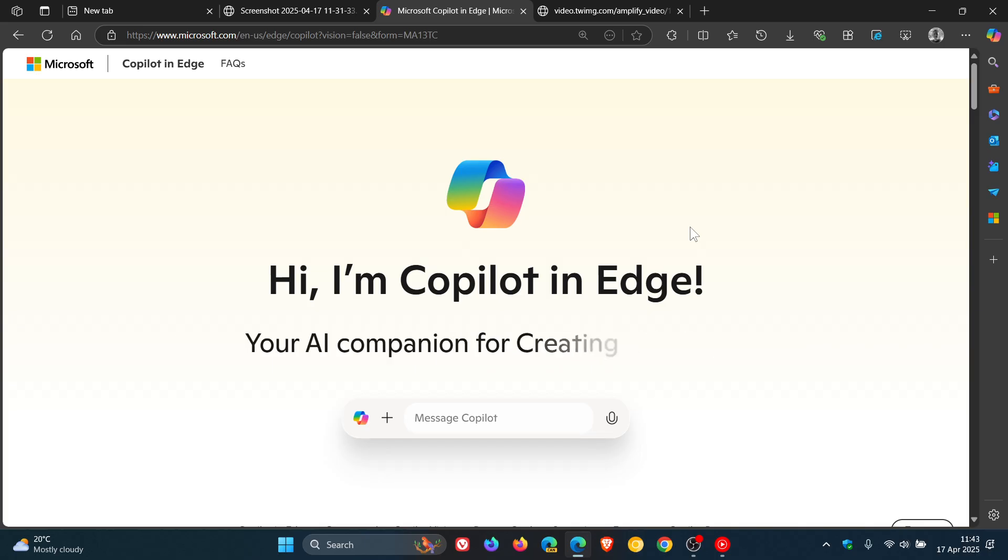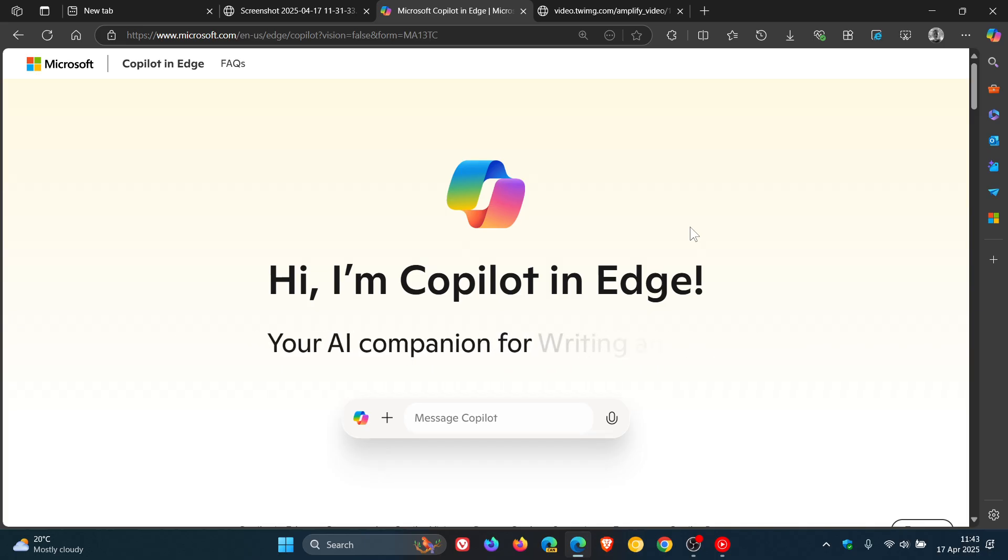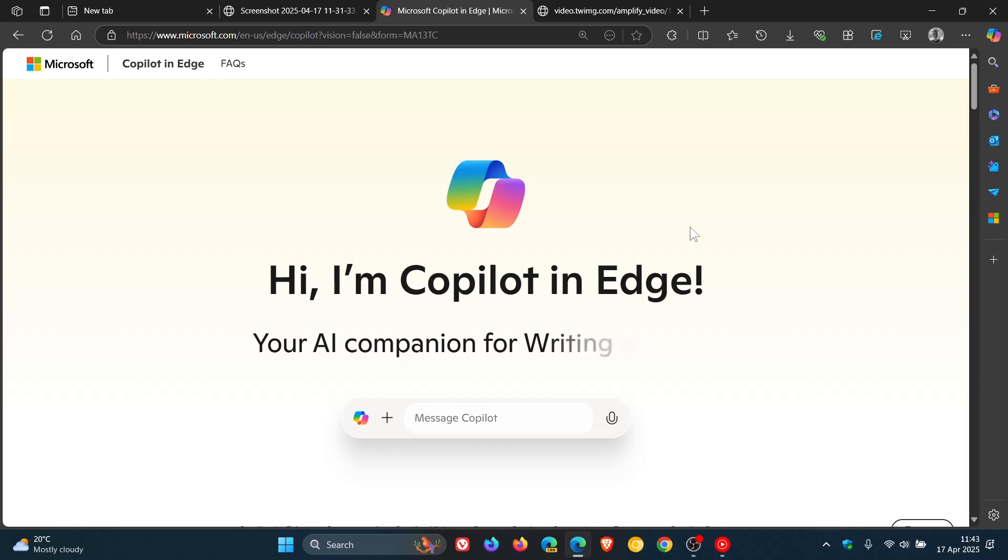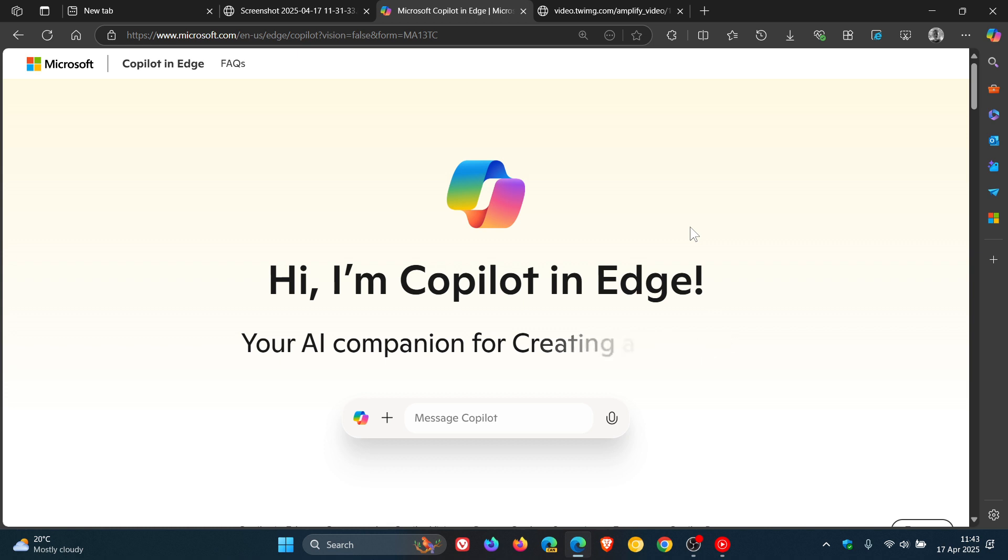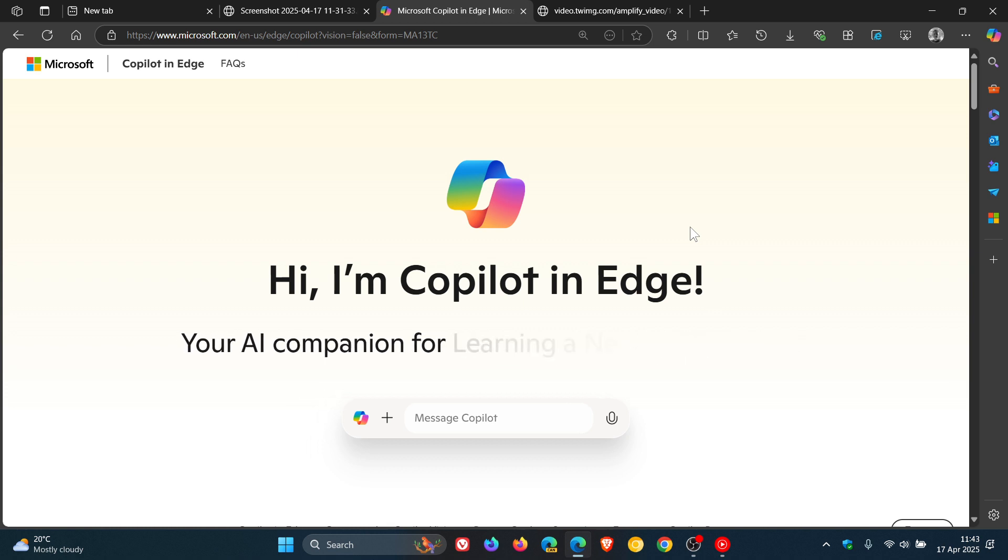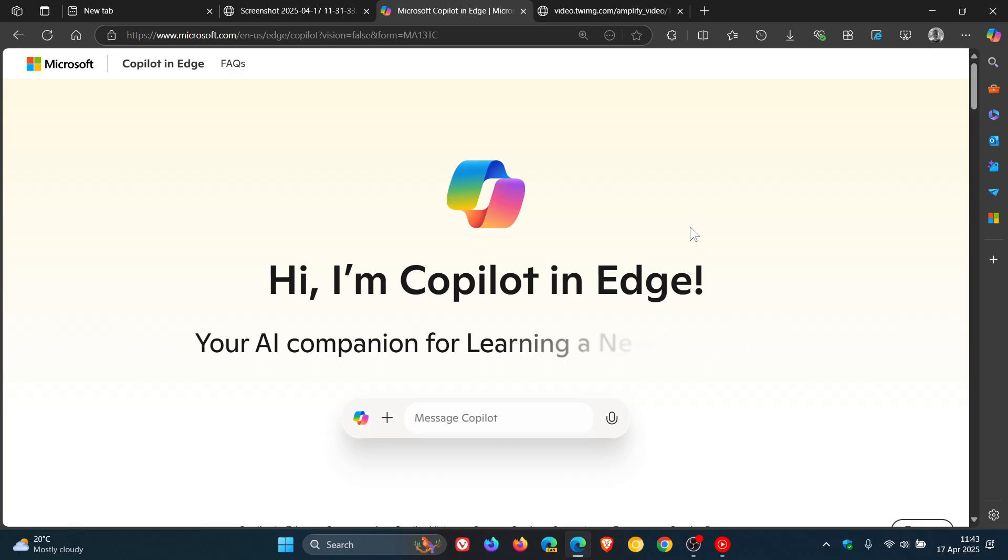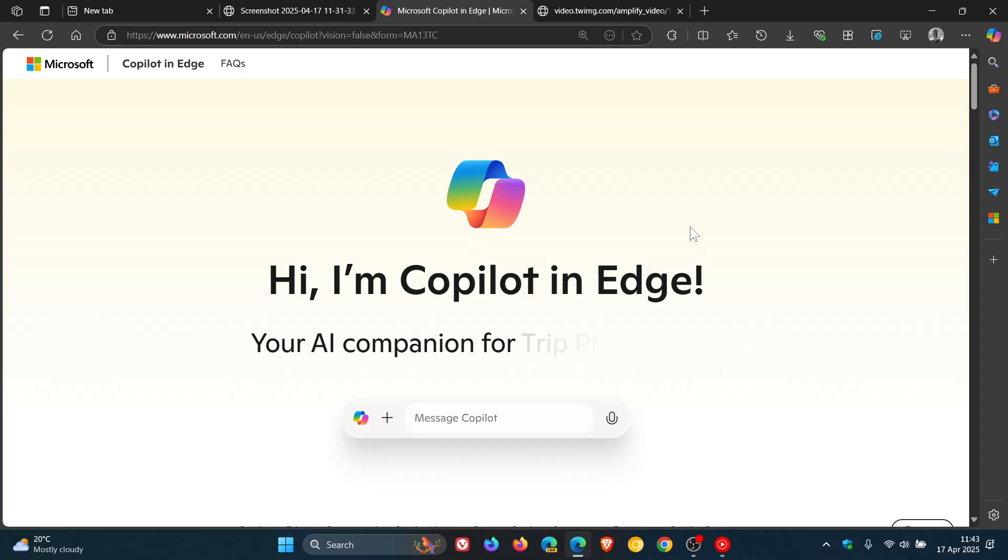It only works with a couple of websites currently, which would be Wikipedia, Target.com, TripAdvisor, Amazon.com and so on. So not all websites will give you the functionality. But if it is available in your region, go test it out. Maybe go over to Wikipedia and try it out, but that will give you a very good idea of what this feature will do.